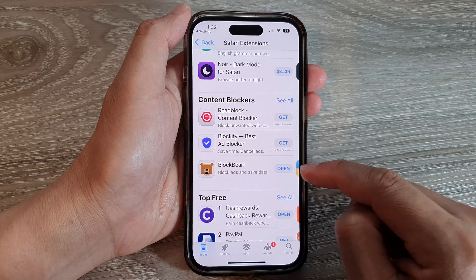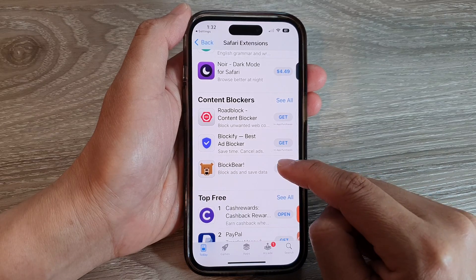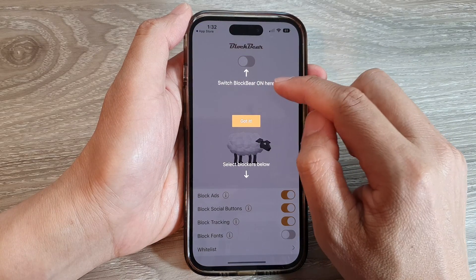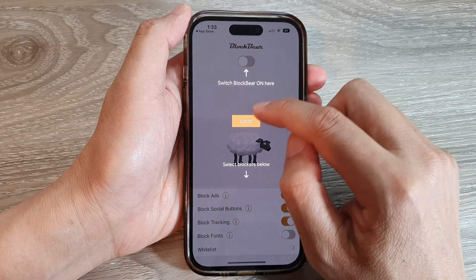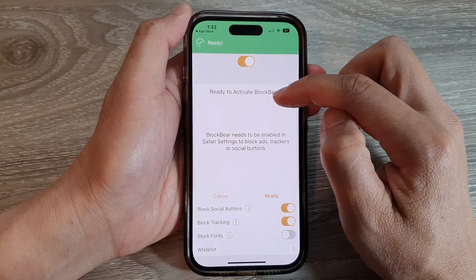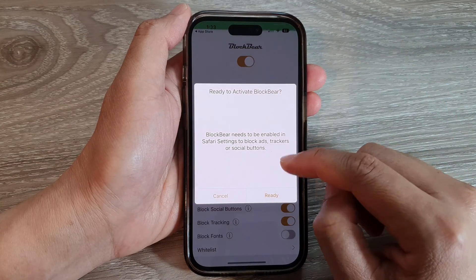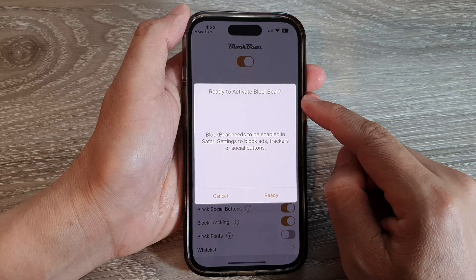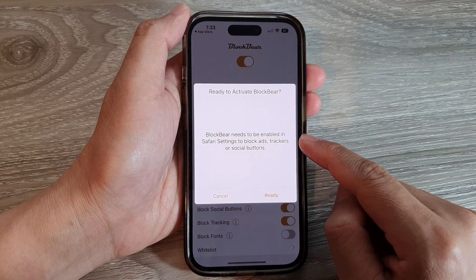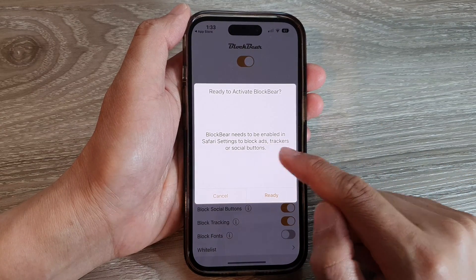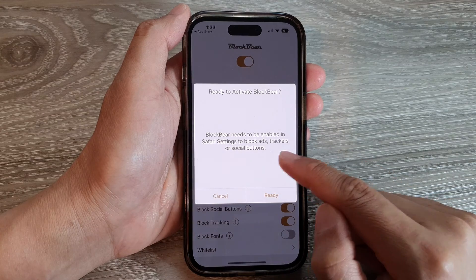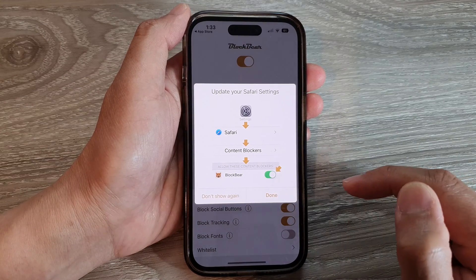Once it has finished installing, tap on the Open button and then switch Block Bear on — tap on the On button at the top. It will say 'Ready to activate Block Bear.' Block Bear needs to be enabled in Safari settings to block ads, trackers, and social buttons. Tap on the Ready button.